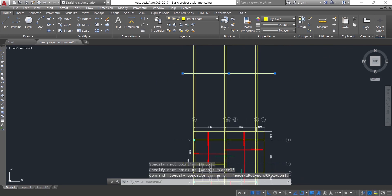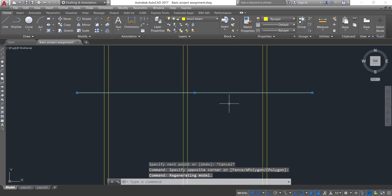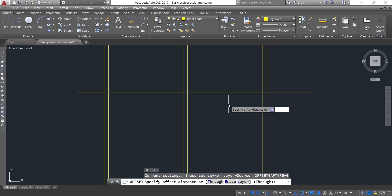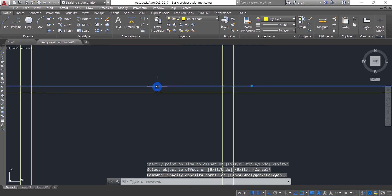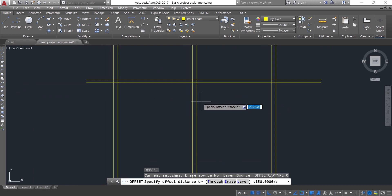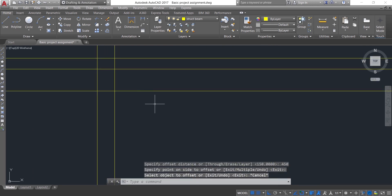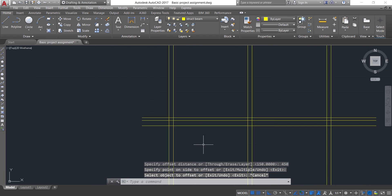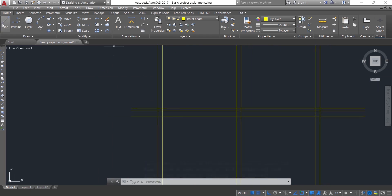I need to offset the thickness of the slab — from my design the thickness is 150, so I offset 150 and press Enter. Then I also offset the beam — the beam is 450 from the design — so offset 450. Now trim out your slab and the beam combination.